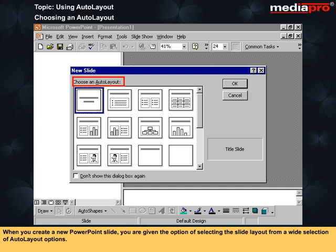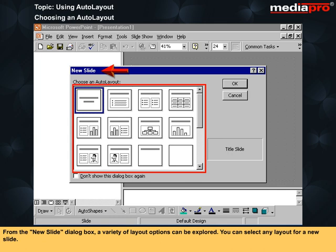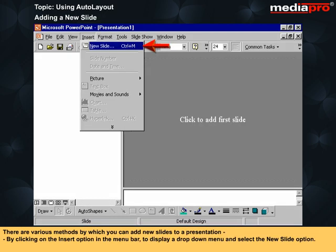When you create a new PowerPoint slide, you are given the option of selecting the slide layout from a wide selection of auto layout options. From the new slide dialog box, a variety of layout options can be explored. You can select any layout for a new slide. There are various methods by which you can add new slides to a presentation by clicking on the Insert option in the menu bar to display a drop-down menu and select the New Slide option.